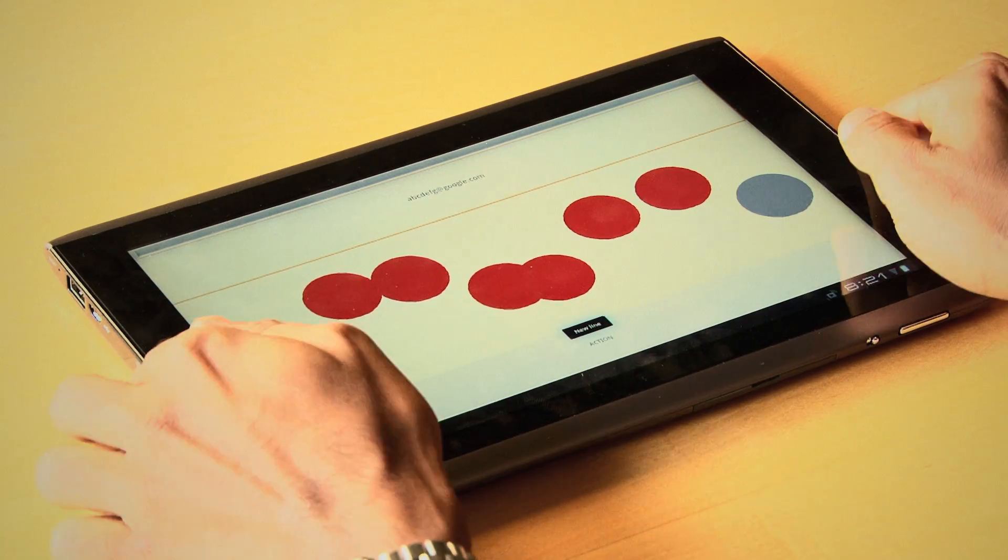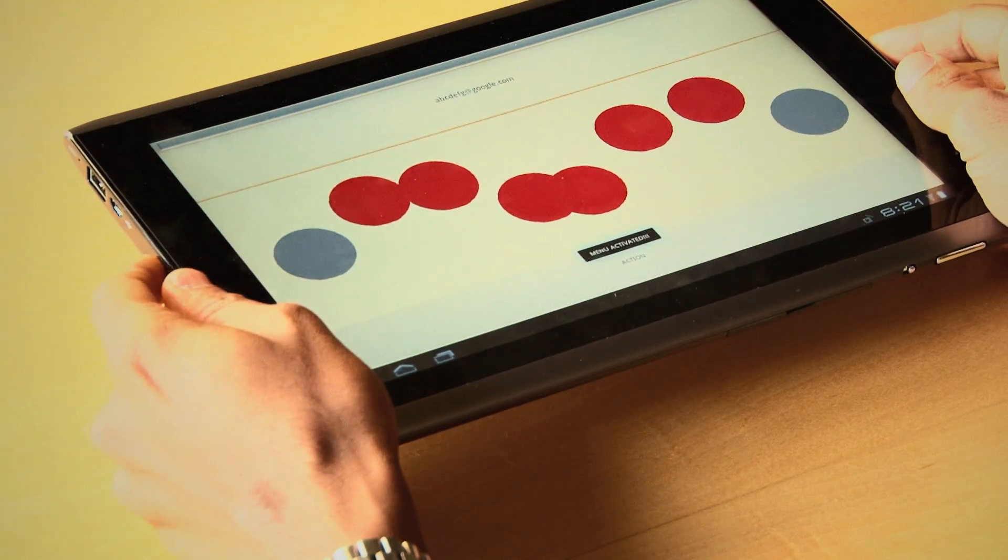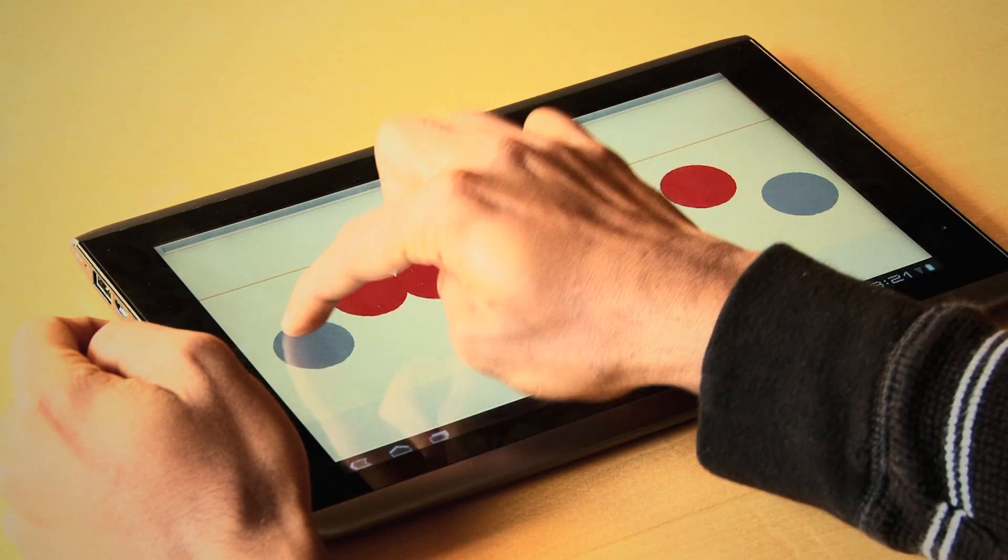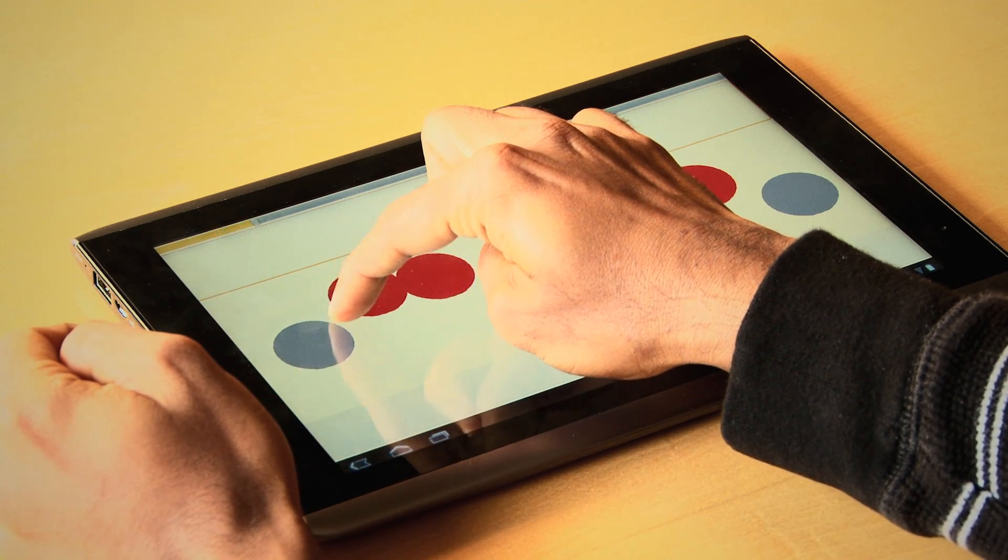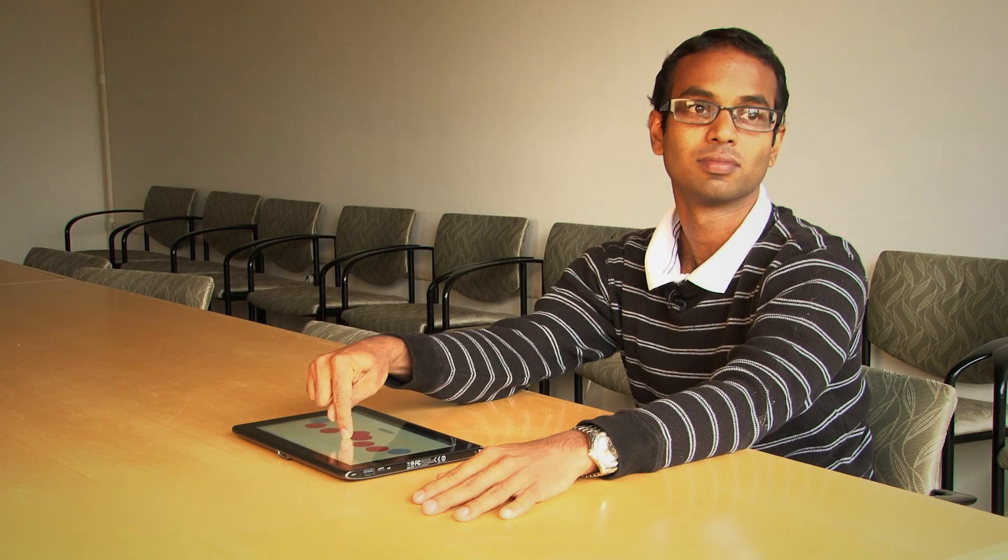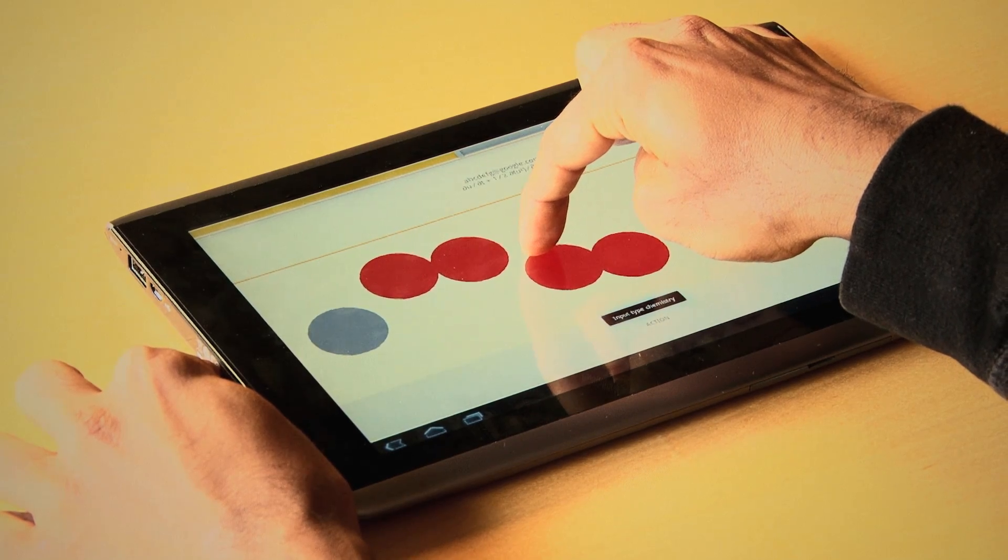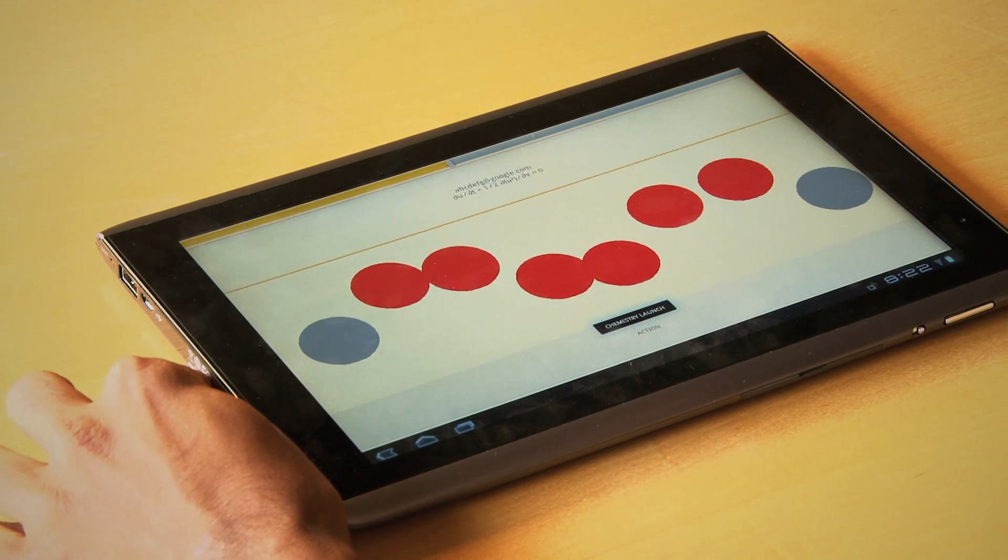Calibrated. Once you shake the device, the menu is activated. You interact with the menu options by dragging your finger across the screen. Input type chemistry. Once I've selected the menu option, I simply release my finger from the screen. Chemistry launch.